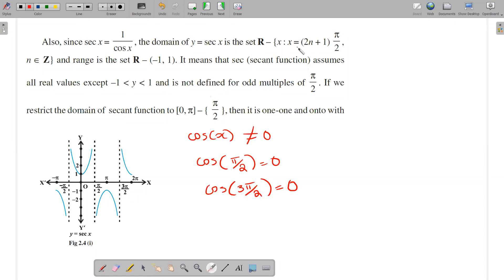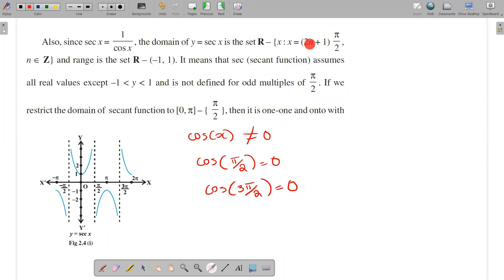cos(3π/2) is 0. The domain excludes x equal to (2n+1)·π/2. If n equals 0, we get π/2. If n equals 1, we get 3π/2.